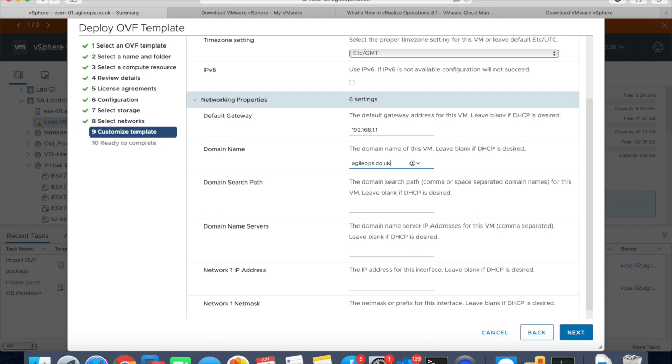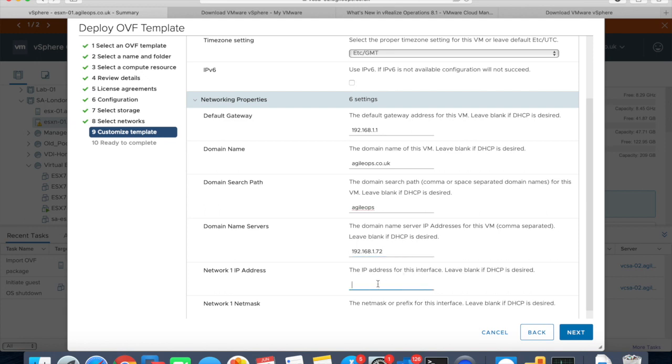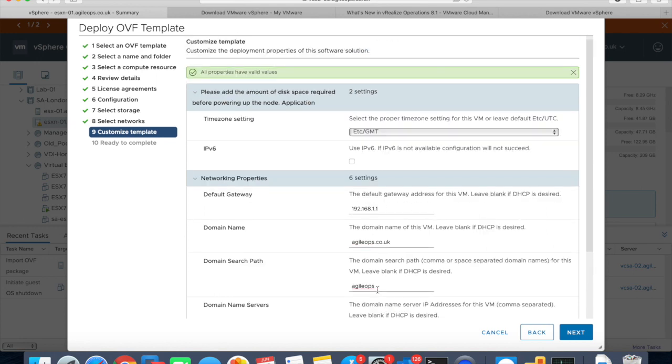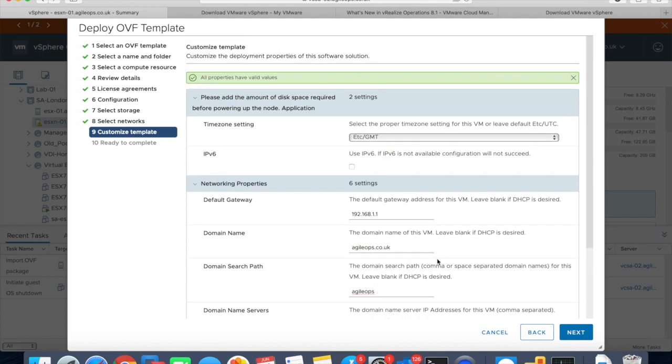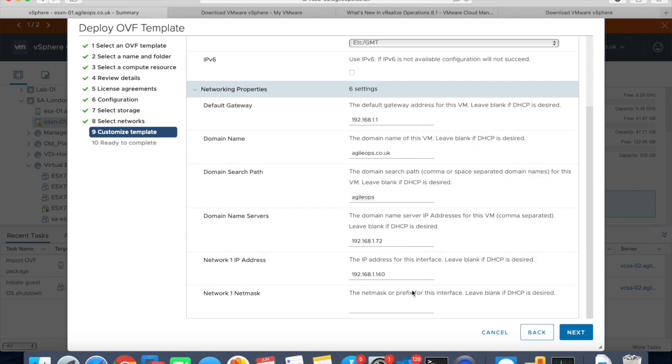192.168.1.72 is my DNS and the IP address for this appliance will be 192.168.1.140.